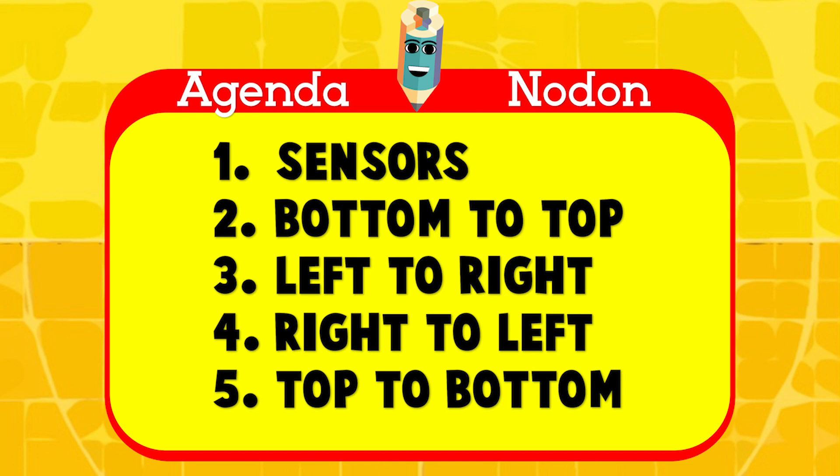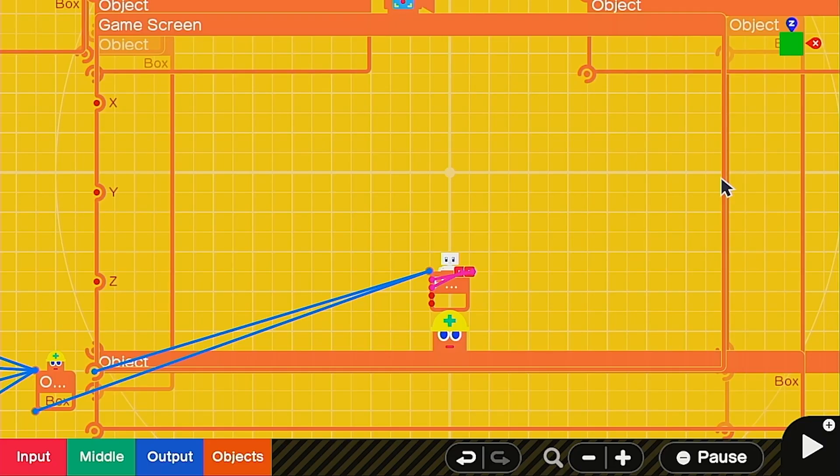Today's agenda, I'm going to show you guys how to set up the sensors to make all of this work. Then we're going to show you guys how to move in each of the four cardinal directions. Make sure you stick around for all of them because they require specific numbers in each of the mappings to make them work. And two of the directions require specific nodons. Without further ado, let's get into it.